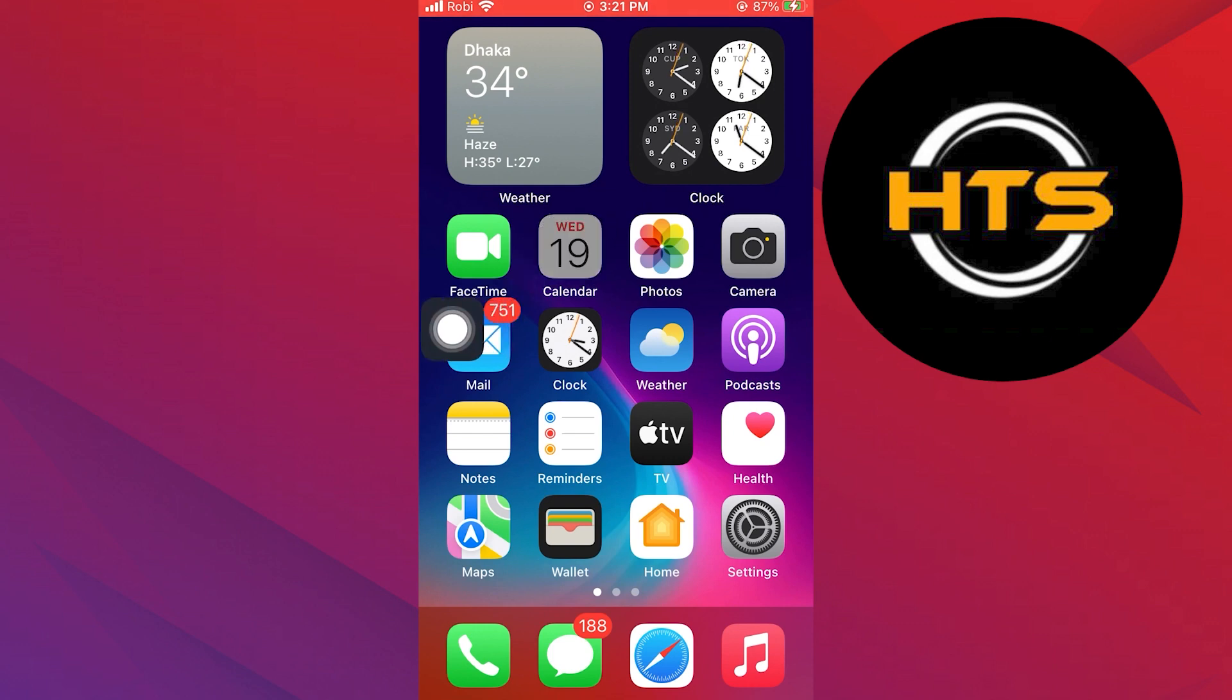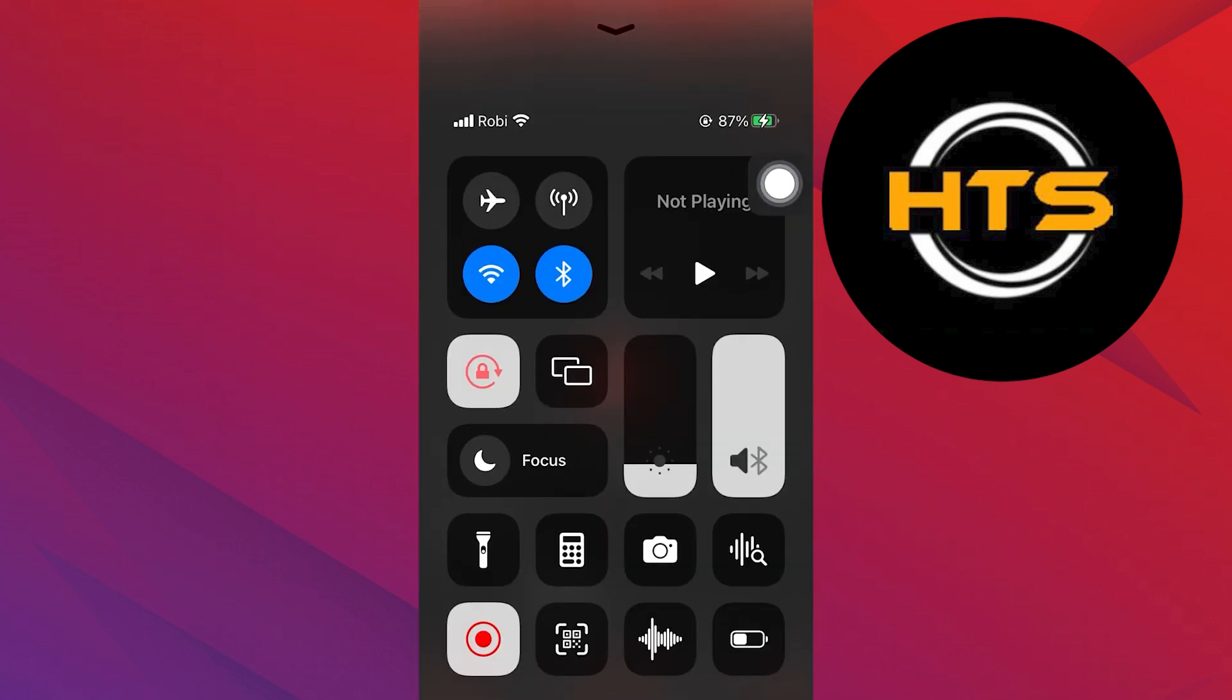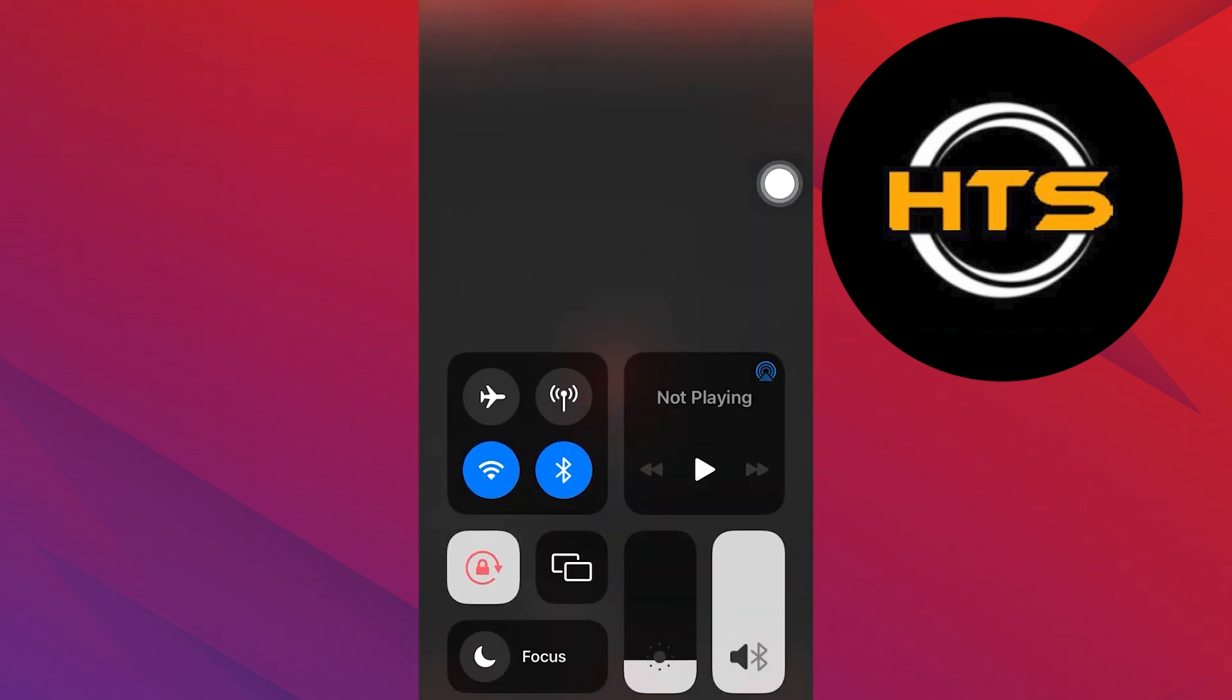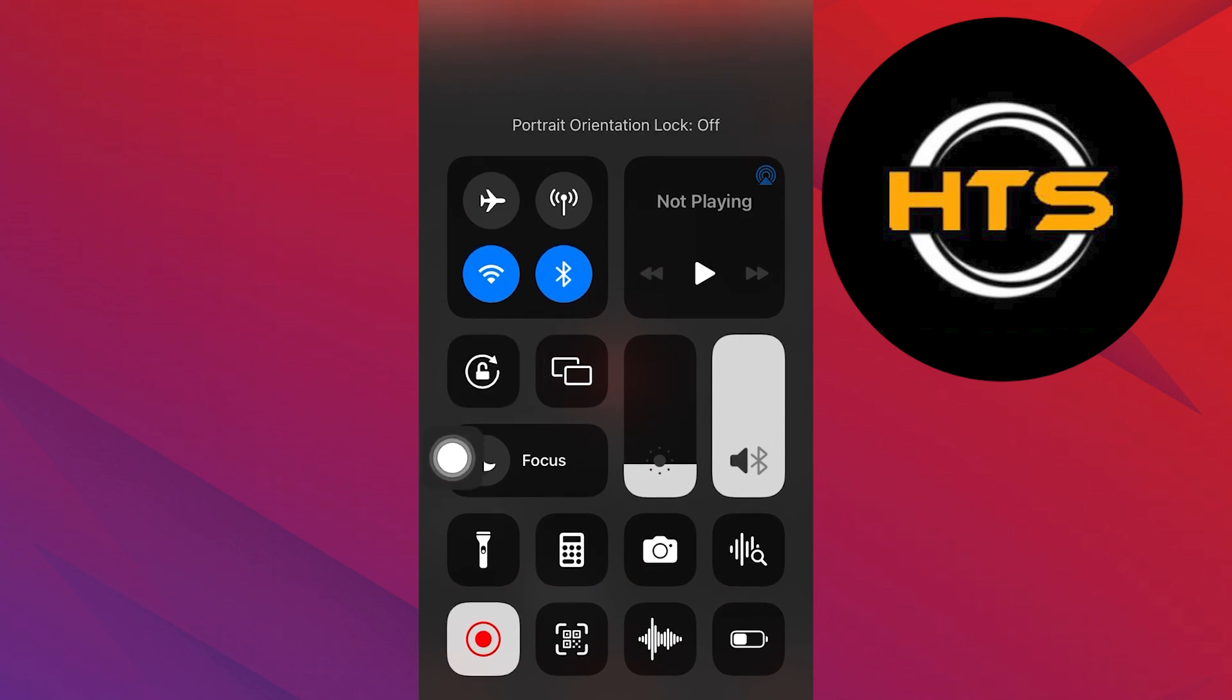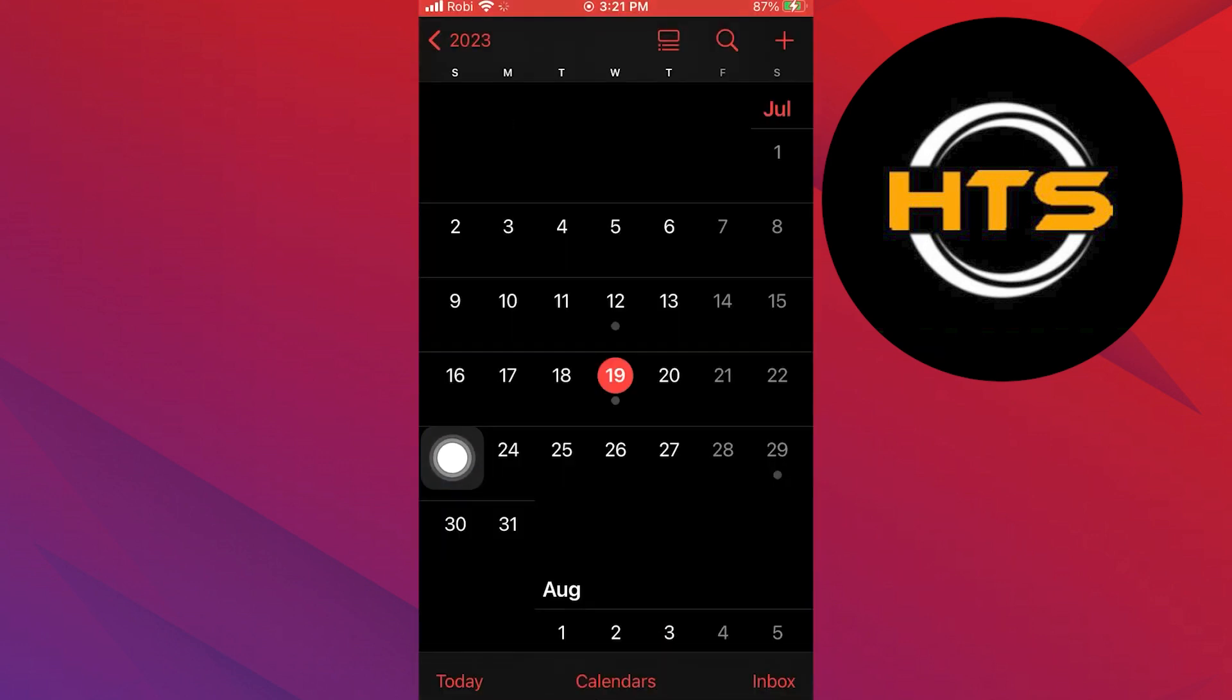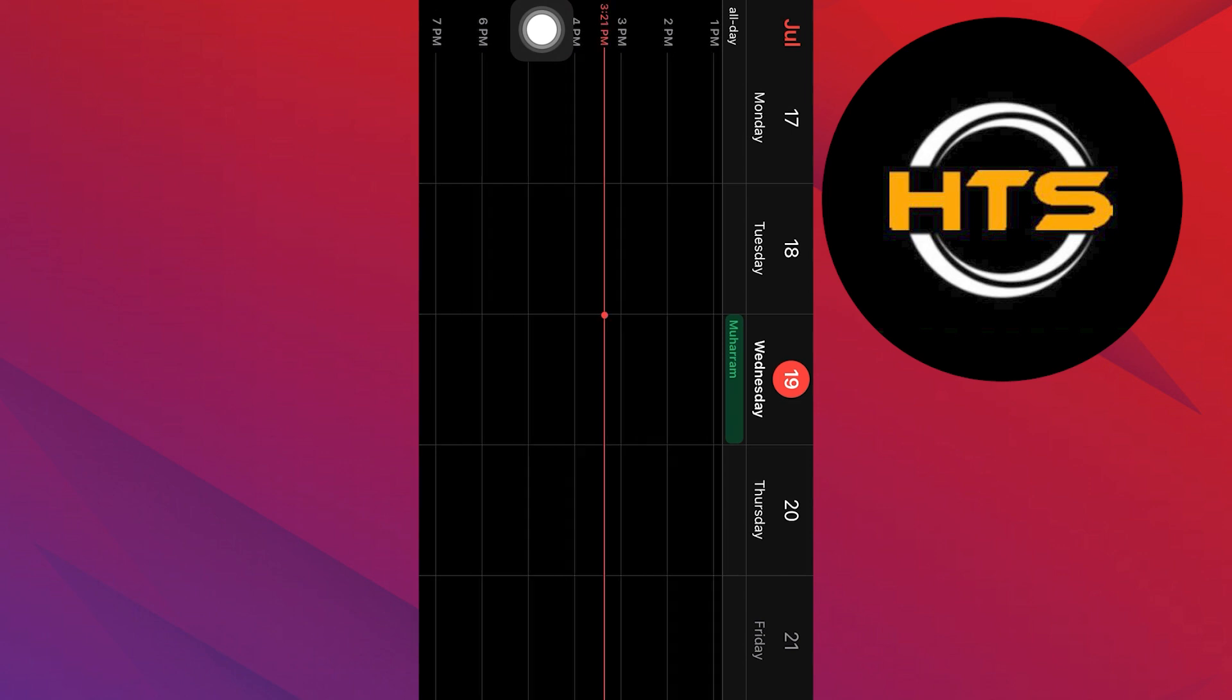Now repeat the same process with another application. Open your control center. Here, tap on the portrait orientation lock icon. You can see that our screen is now in rotate mode.